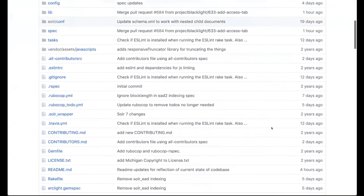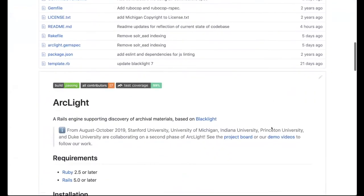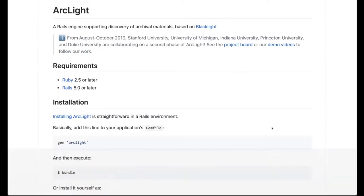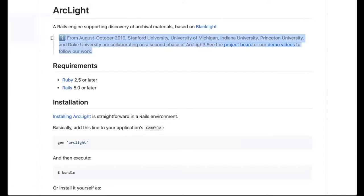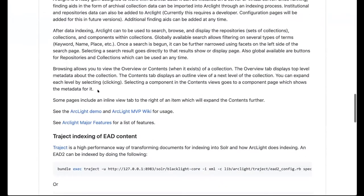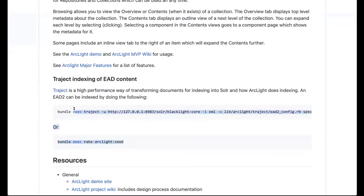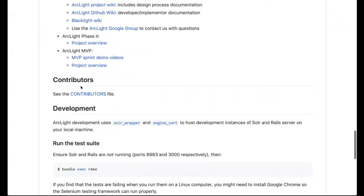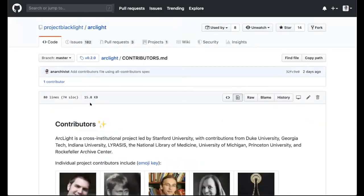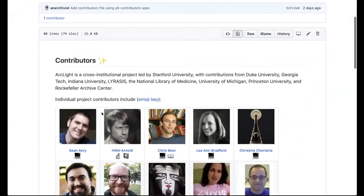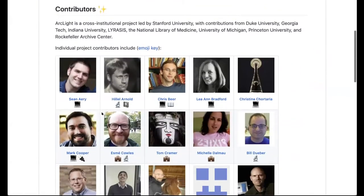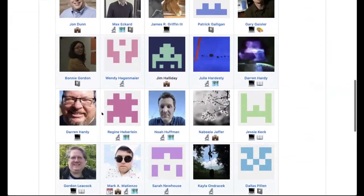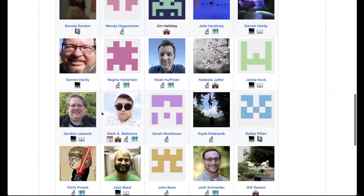I also just wanted to note we realized that the README was getting a little bit out of date. So I had done some housekeeping and I think Jack also made some changes this morning just to get this up to date. So part of this just reflects the current work cycle. We've updated information about requirements and then also updated information about how to index EAD into ArcLight. The other thing I want to note is that we now have a contributors file.